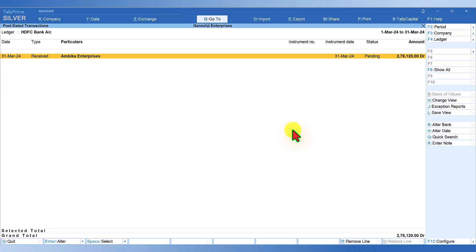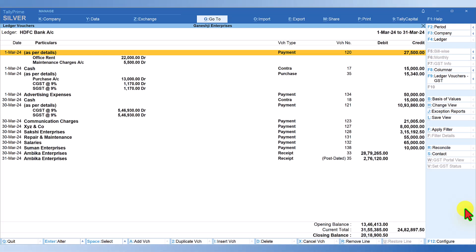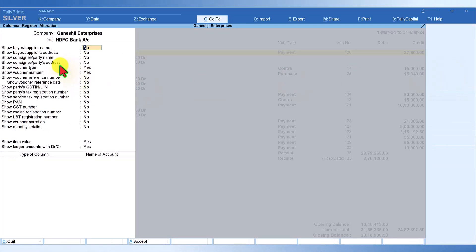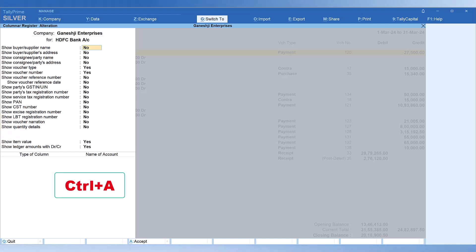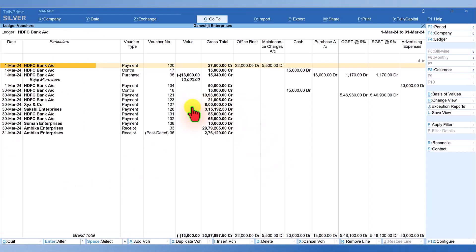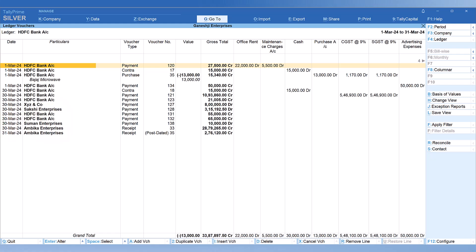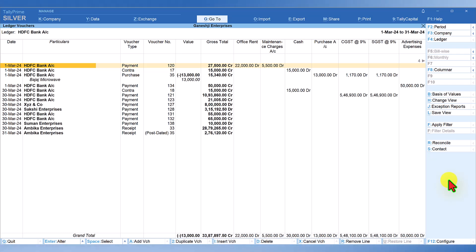You can view a columnar report of bank transactions for any given period. With March selected, click the Columnar button on the right-hand side button bar, configure the options as needed, and press Ctrl+A. You will now have a columnar report for HDFC Bank for March, showing a total column and different ledgers in columns so you can quickly analyze the various accounts involved in bank payments for that month.